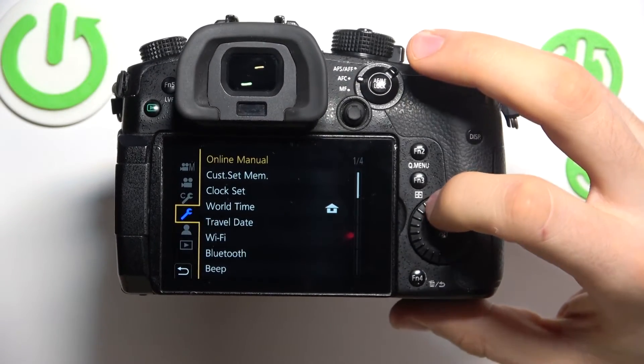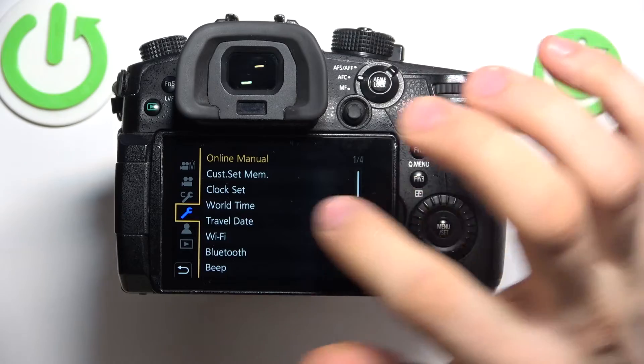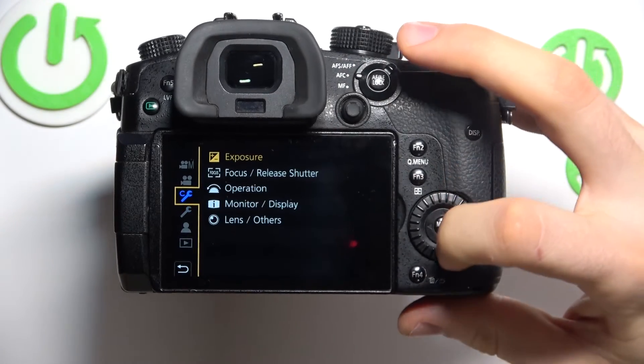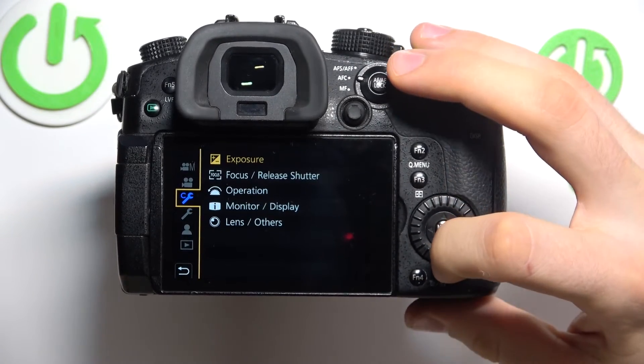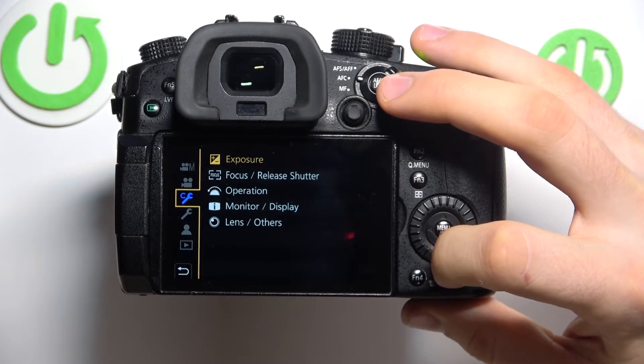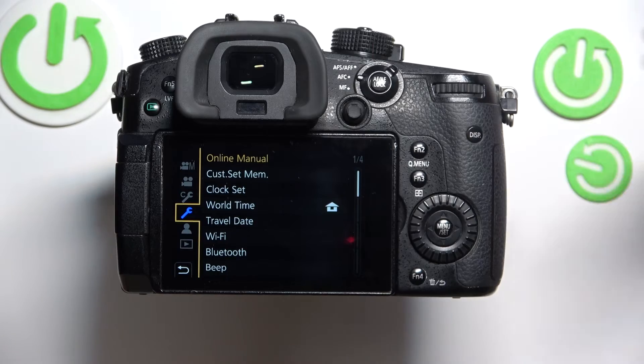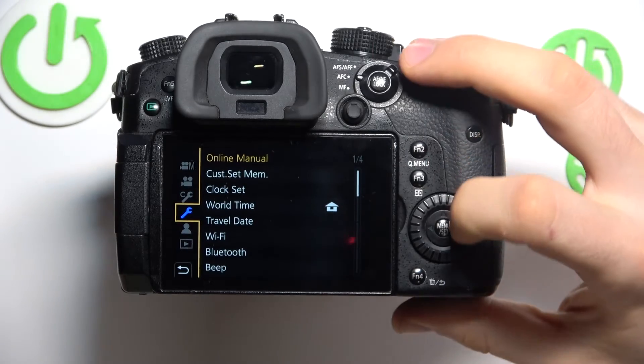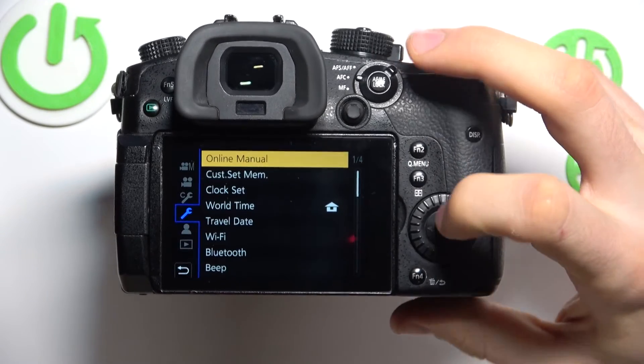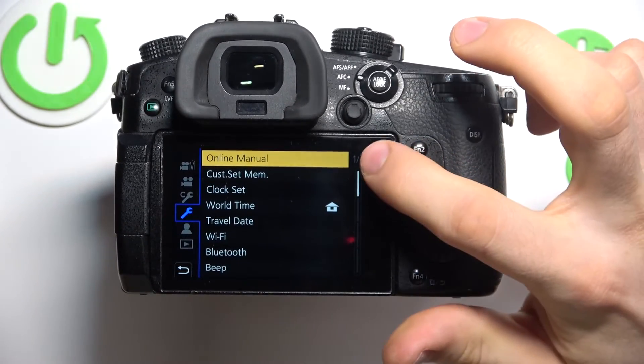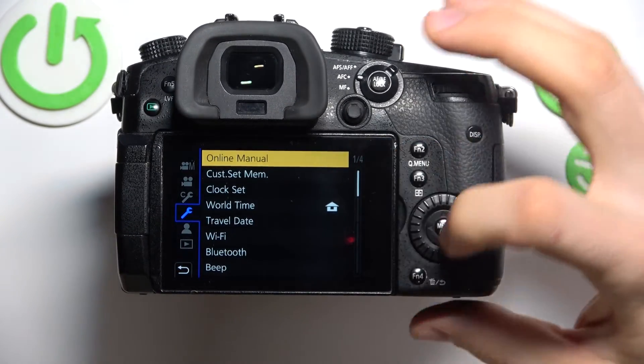Then scroll up and find here the settings, not the settings with C letter, but just settings. Then scroll right and now we need to move to the third segment.